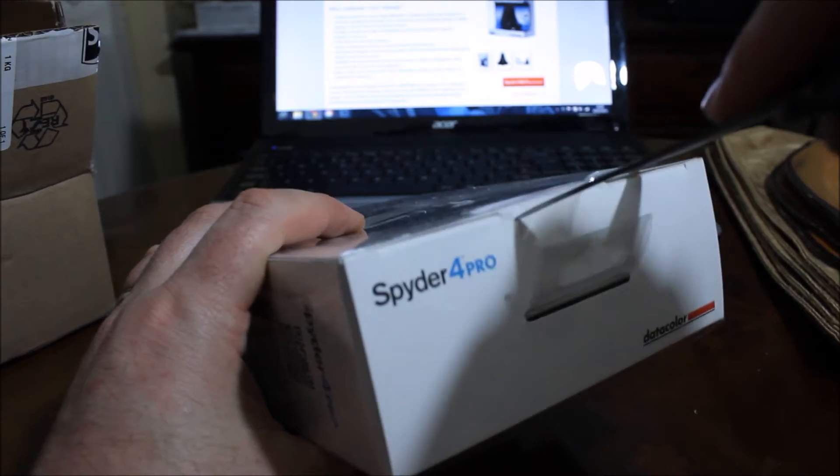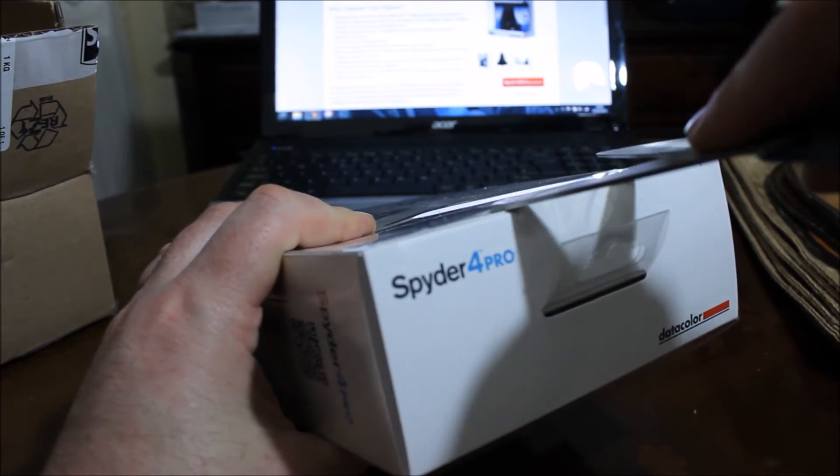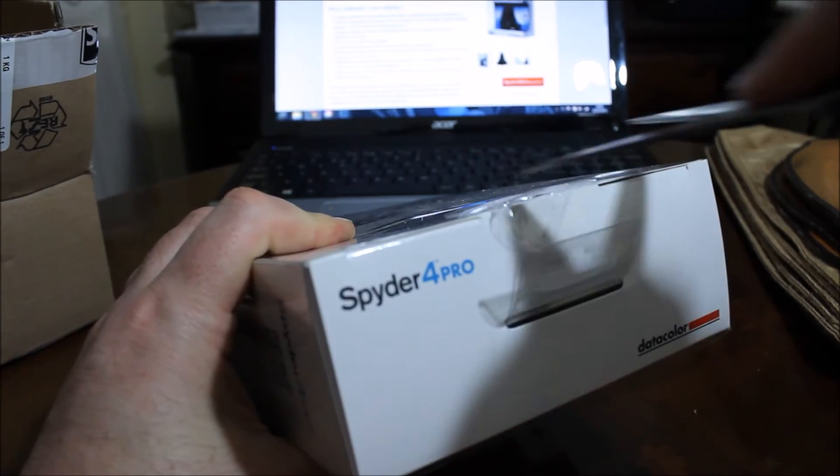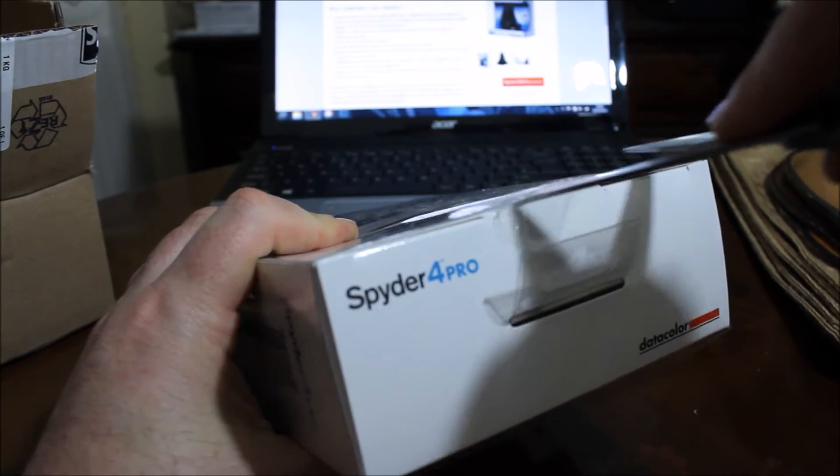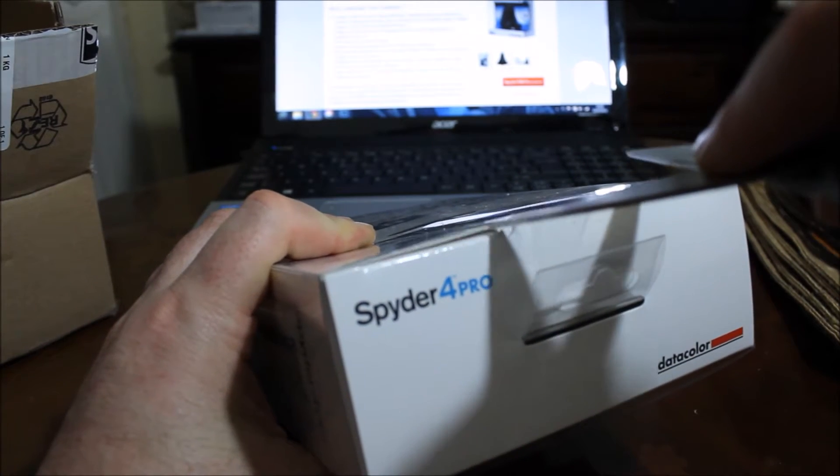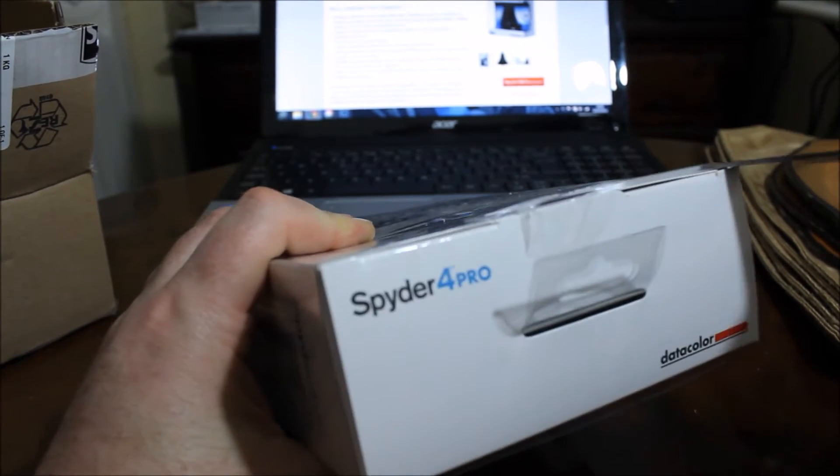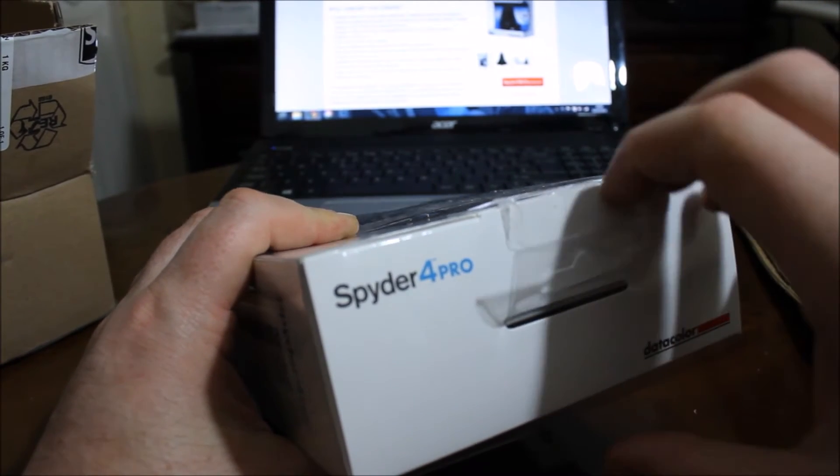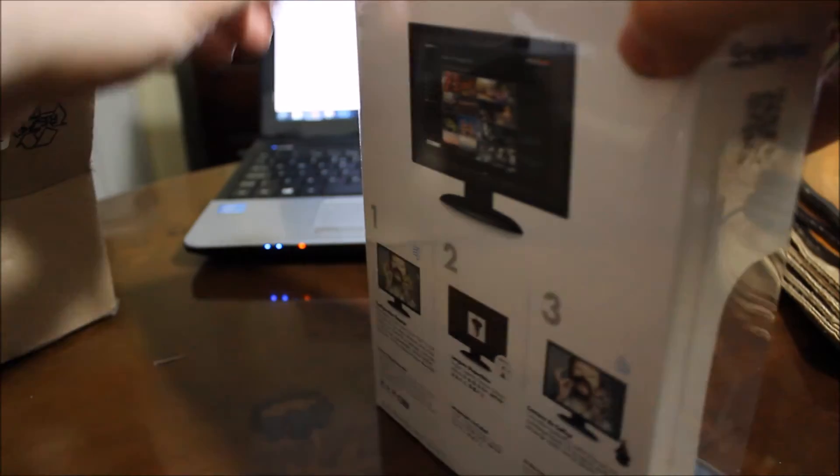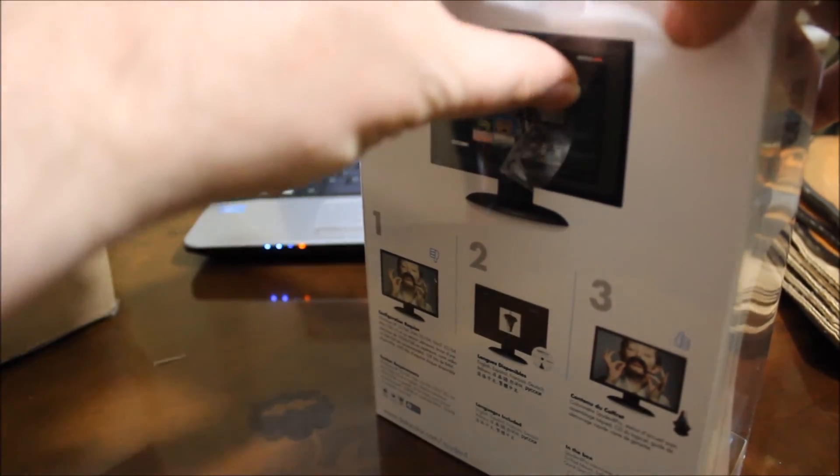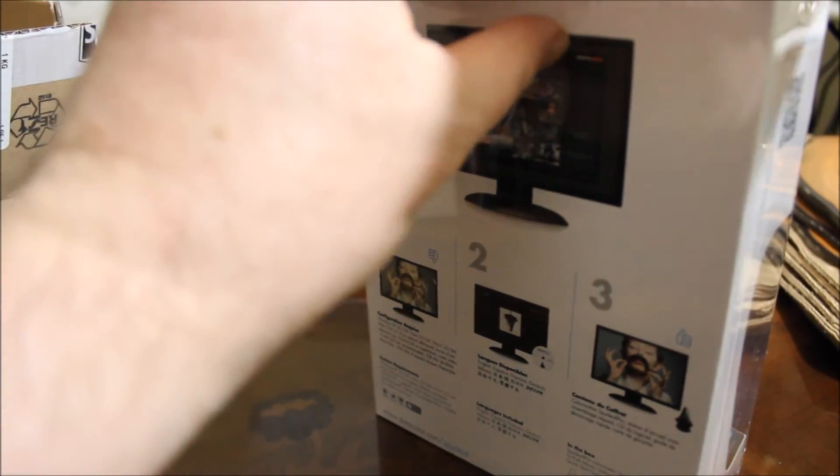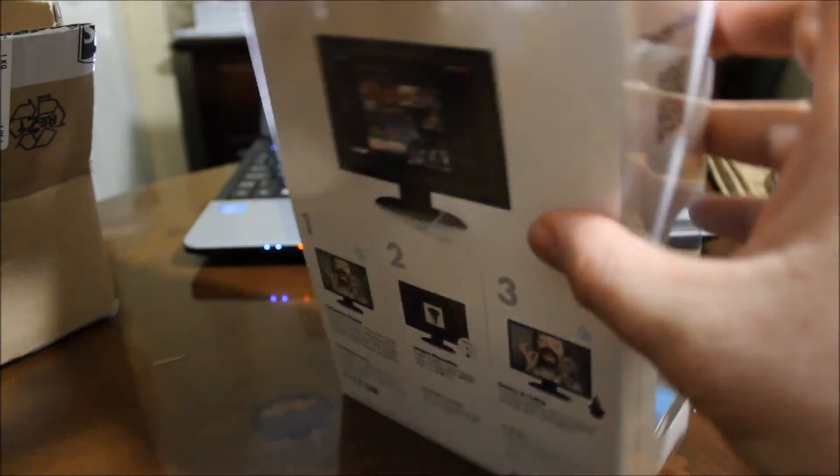get it out. So basically what this thing does is it's got a number of sensors on, and you put it up against your computer screen or whatever screen you're using on your laptop, desktop, things like that. And it then assesses the color output and then using the supplied software you can create a custom profile for your screen, for your monitor,